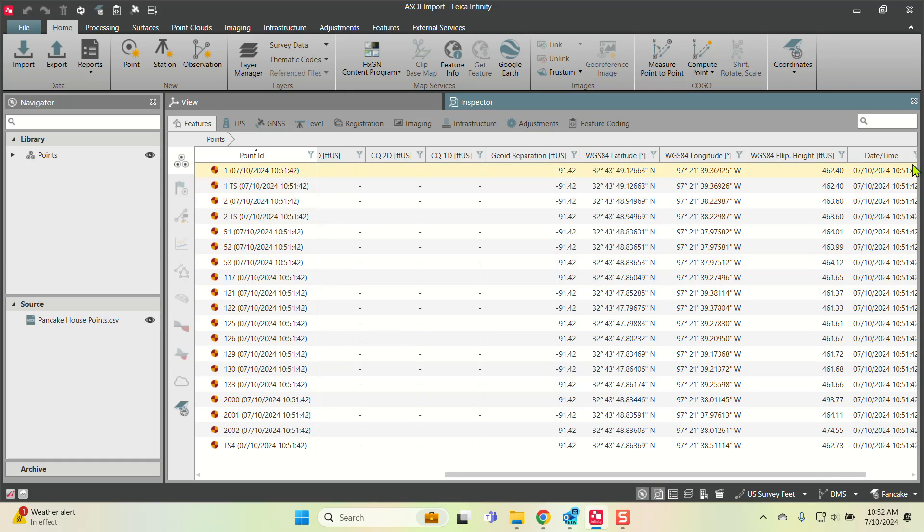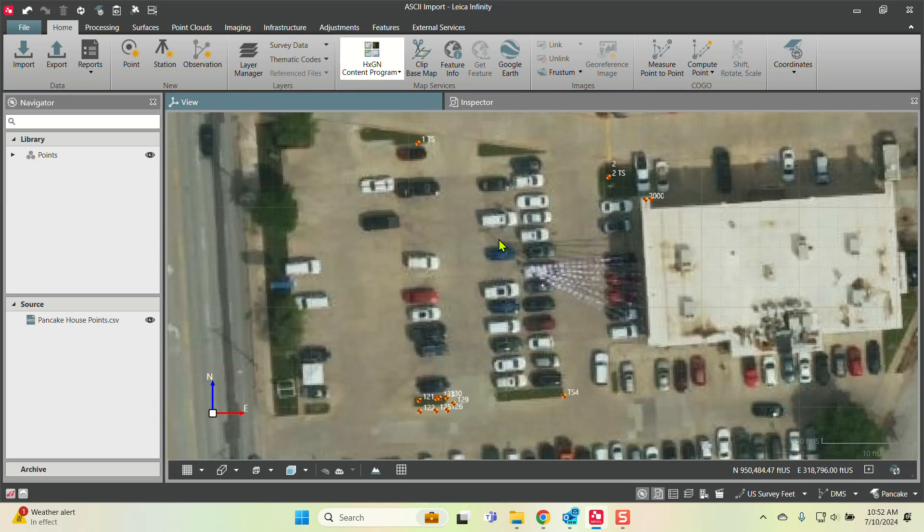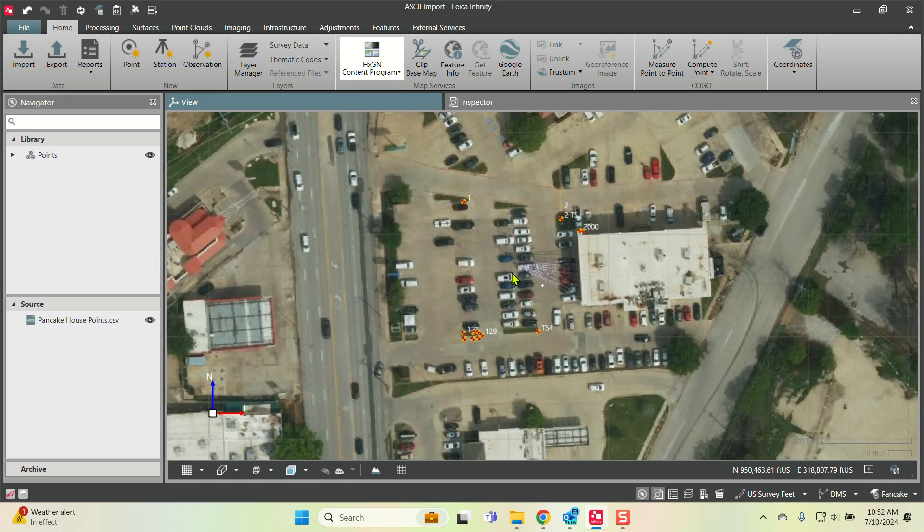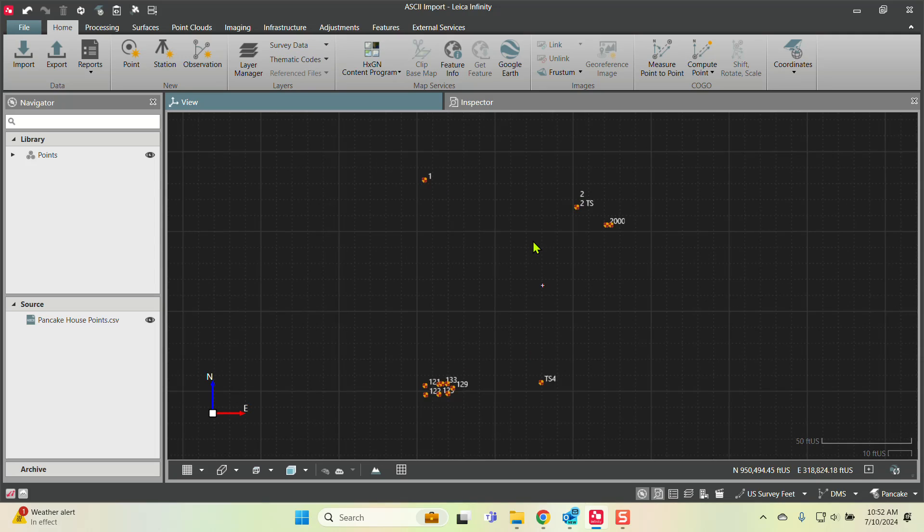Let's make sure it landed in the right place by bringing in a map. It did—I happen to know this is the correct location for this project. That's how easy it is to bring in an ASCII file.